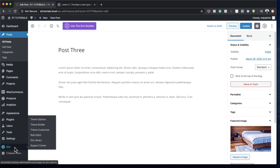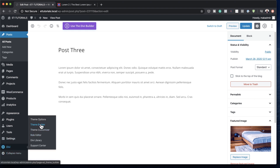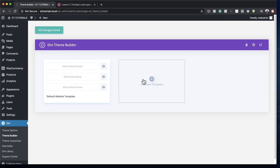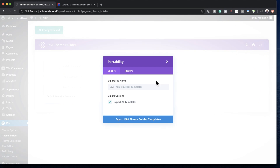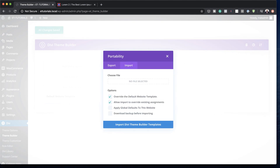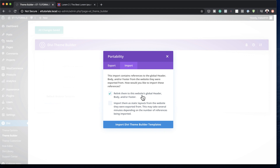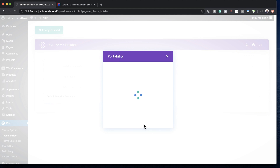Once that's done the next stage is to add the template. This template can be found in the link in the video description below — it's a theme builder pack which is absolutely free. I'm going to come over here now to Divi and click on Theme Builder. I'll click on Portability, click Import, drag my template in here, and then click Import Theme Builder Template.